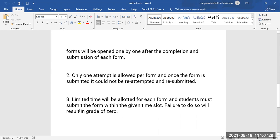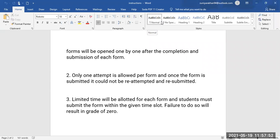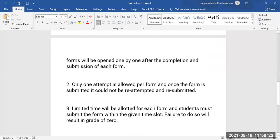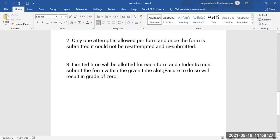Forms will be opened one by one after the completion and submission of each form. This is very important: if you have been given 25 minutes for question number one and you fail to submit your form within 25 minutes — if any student submits on the 26th minute — the response will not be accepted. Once we stop collecting responses, before the form disappears you need to complete all questions and submit. Only one attempt is counted, and limited time will be allotted for each form.